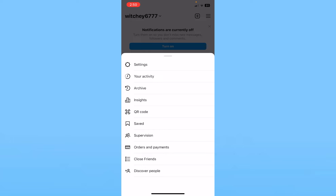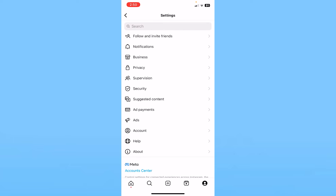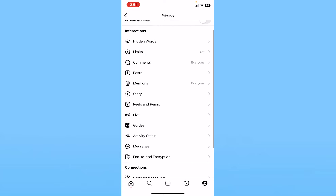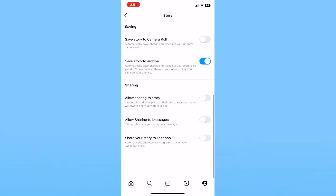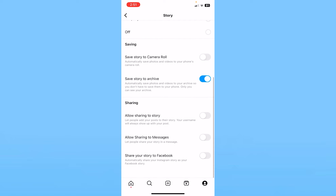It's going to show you all these options. Click on the first one where it says Settings. Inside Settings, the fourth option says Privacy — go inside Privacy. Over here, find Story and click on it.